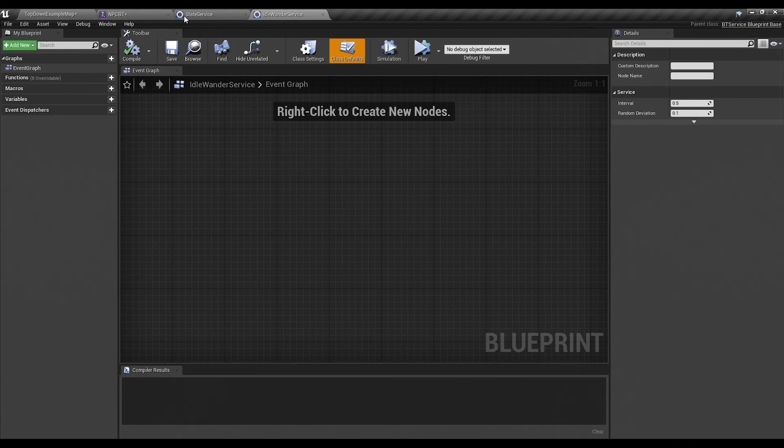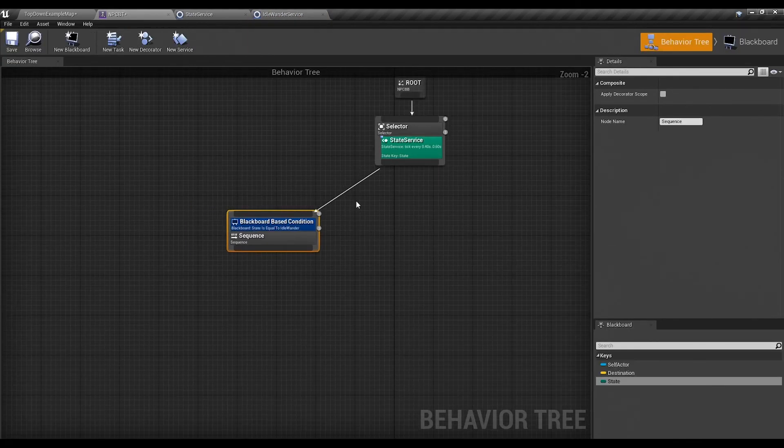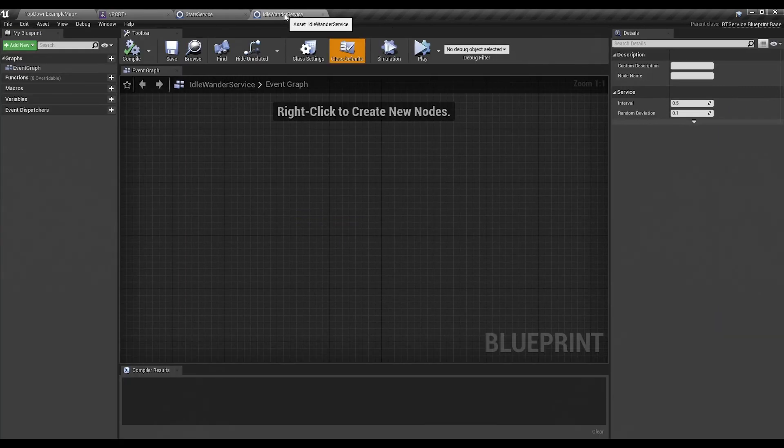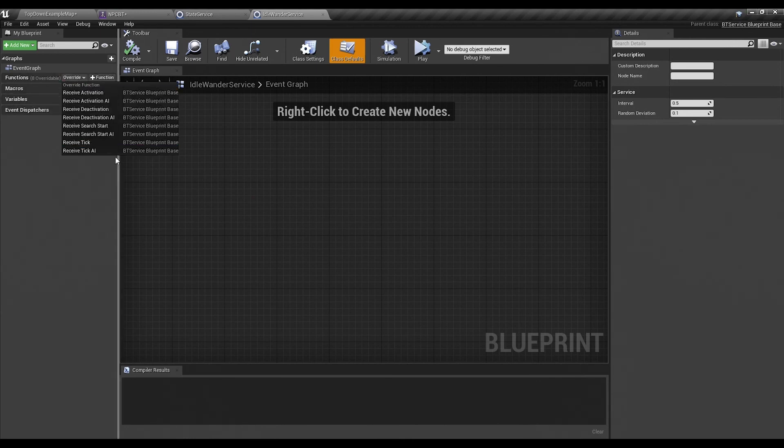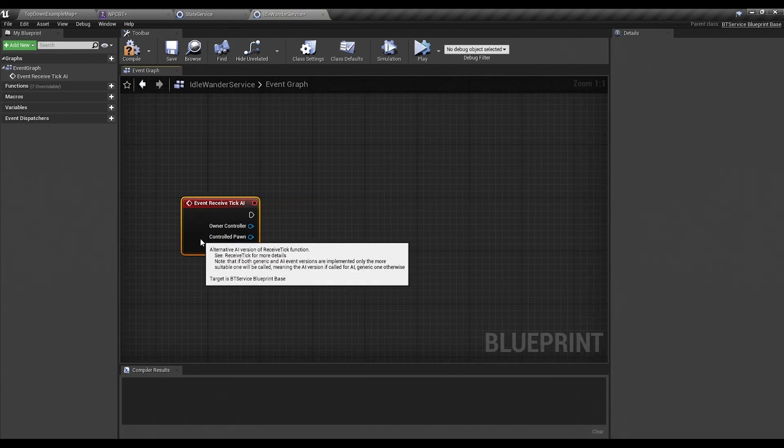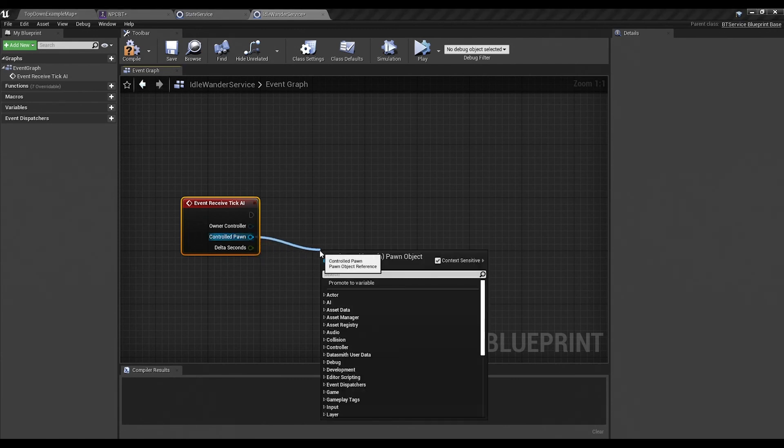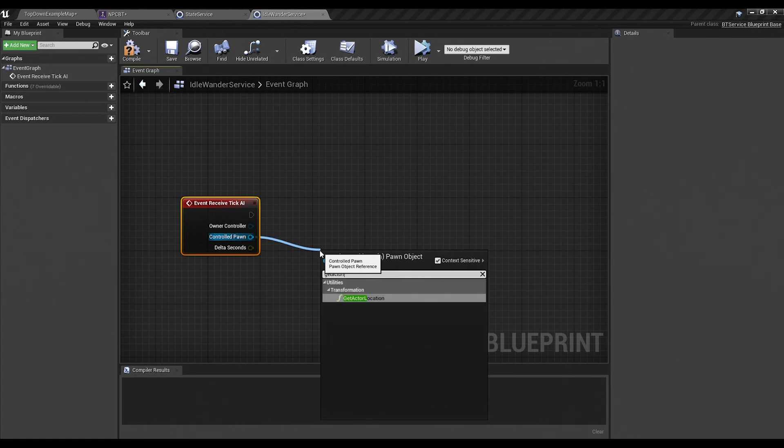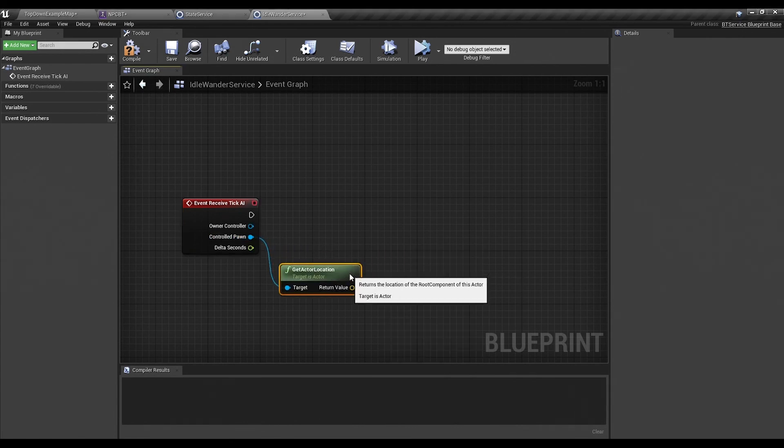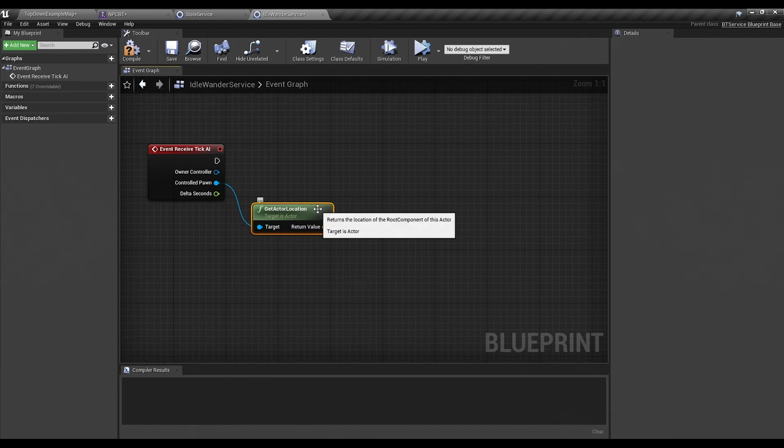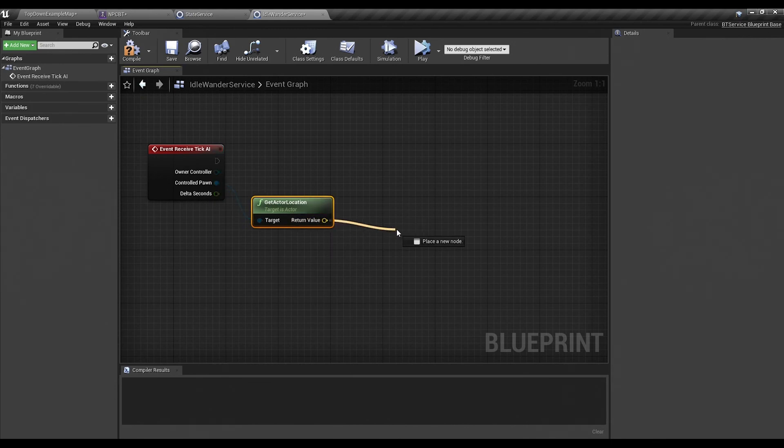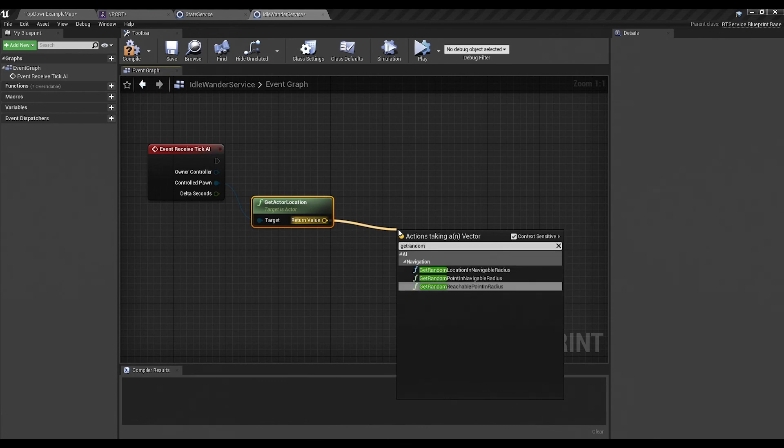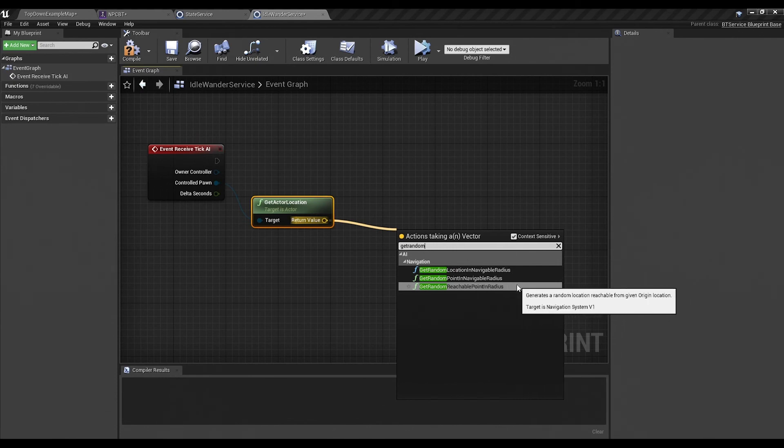When you create a new service, it'll always come up as BT service blueprint-based new. Definitely want to change that to something you'll remember, like idle wander service. The reason I call it that is because that tells me what it is for. So later on, if I have half a dozen different states, and they all have their own service, I'll remember which one this goes to. And we'll do pretty much the same thing. We'll override receive tick AI. And under controlled pawn, we can drag our controlled pawn and do get actor location. This is going to give us our controlled pawn's location in the world.